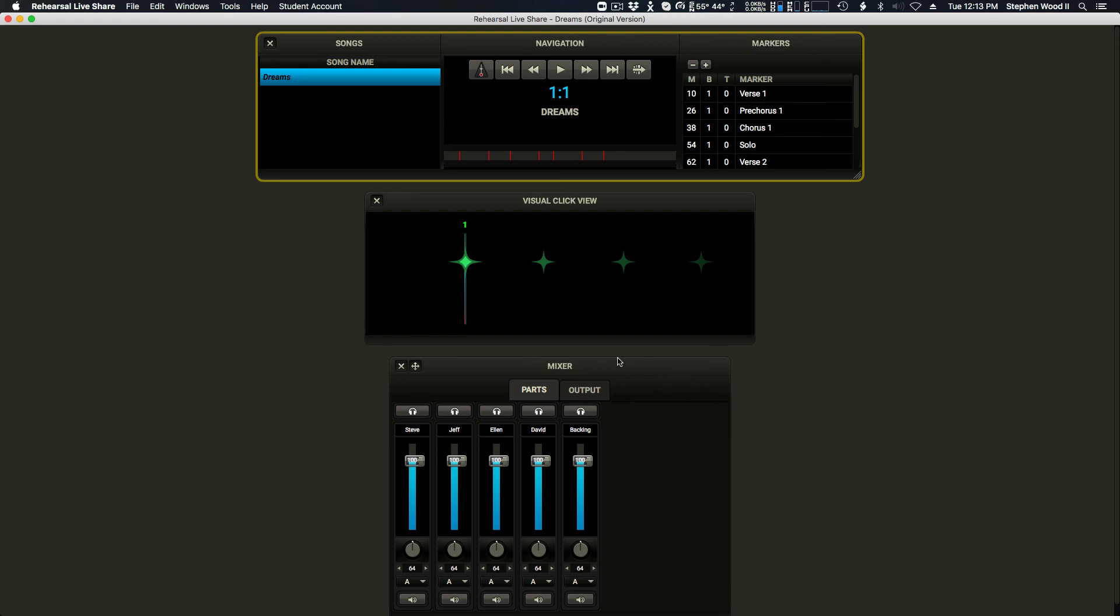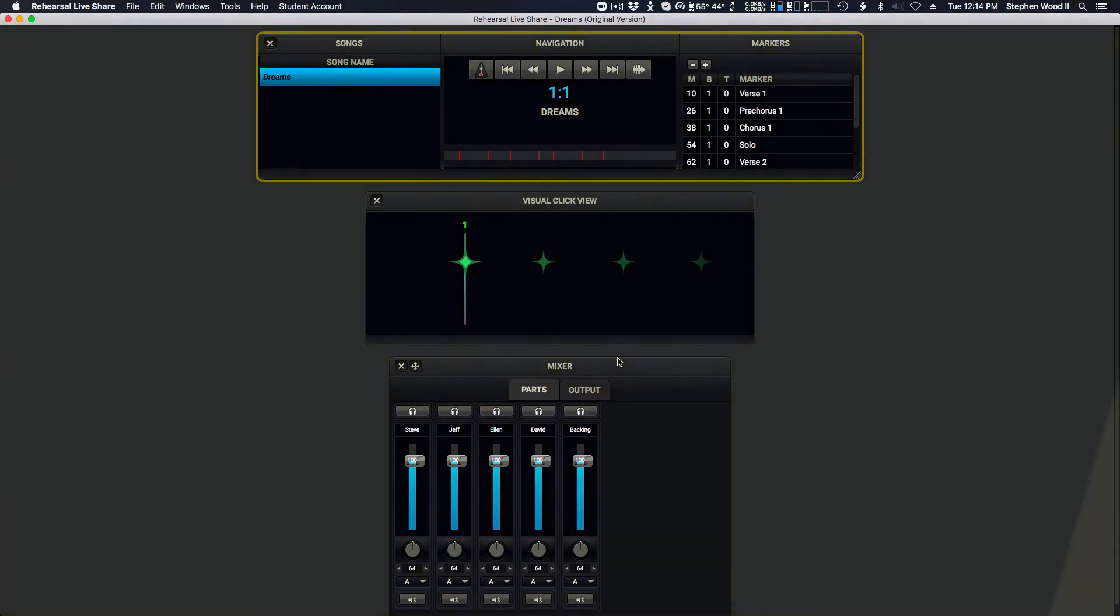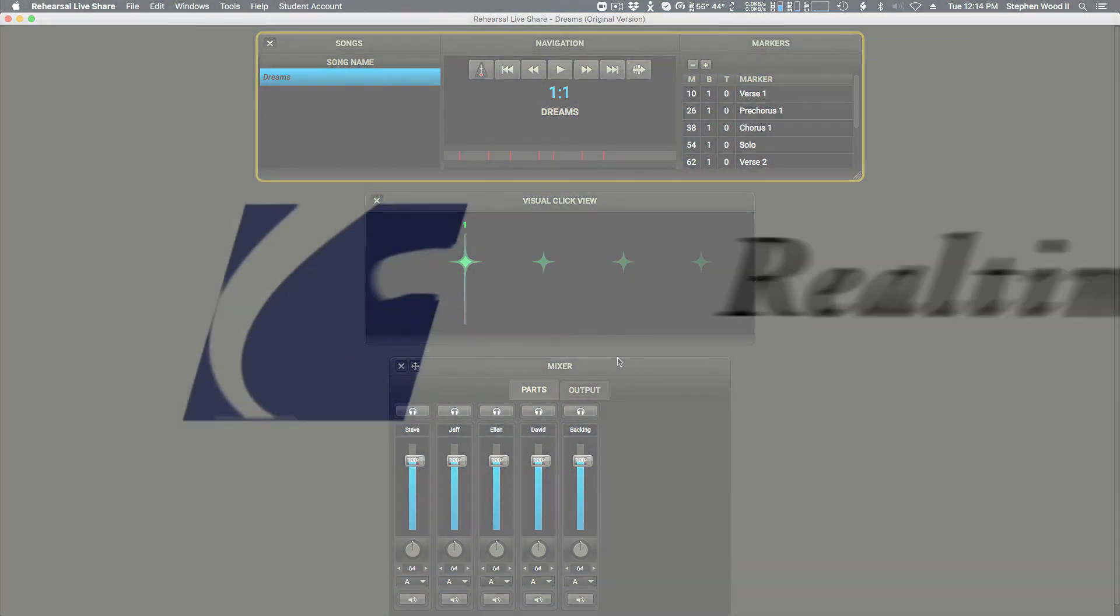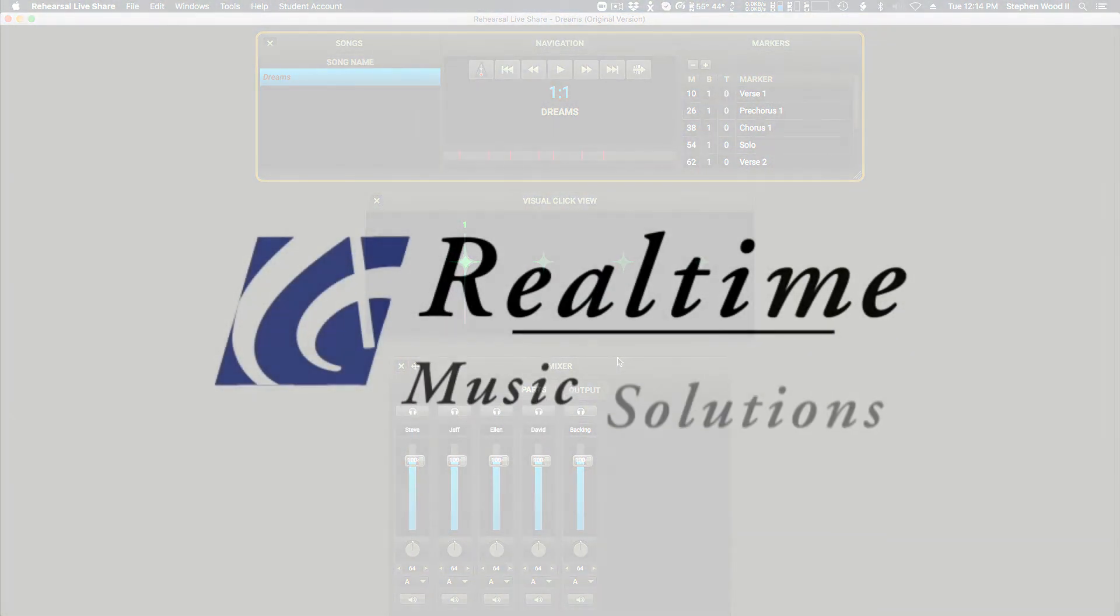But you are now ready to go. The next time that you open up the software, you'll have this show in place. And if your instructor sends you a new show down the line, they'll send you another access link and just go through the same process. Open up RLS, click the access link while the application is open. And boom, you will grab the content and load it up and be ready for your instructor to call you into a rehearsal live share session. Thanks for watching.